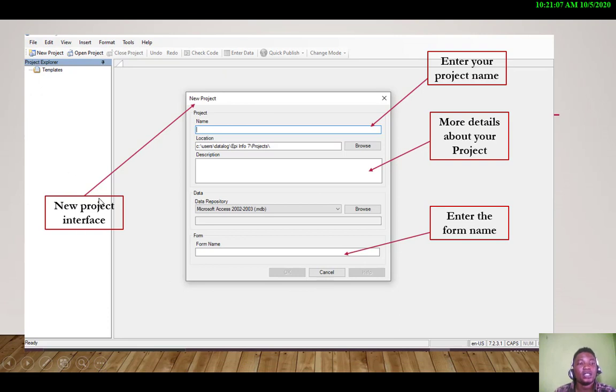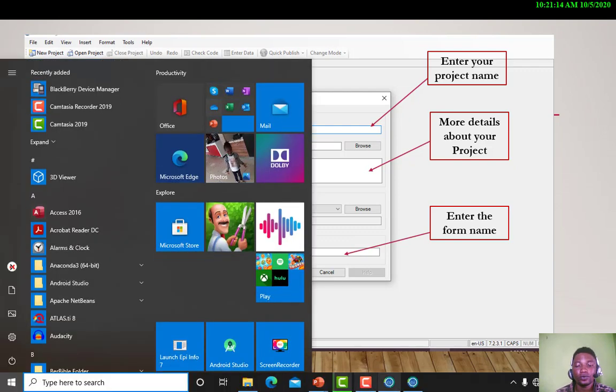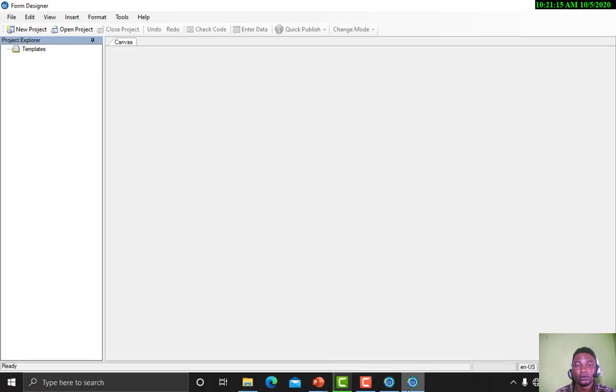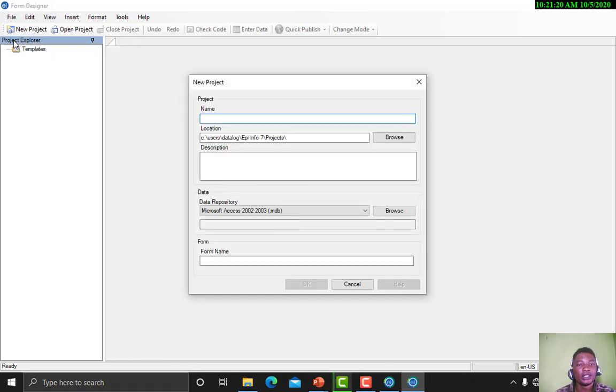Now to create a project we click on New Project. So let us do that.